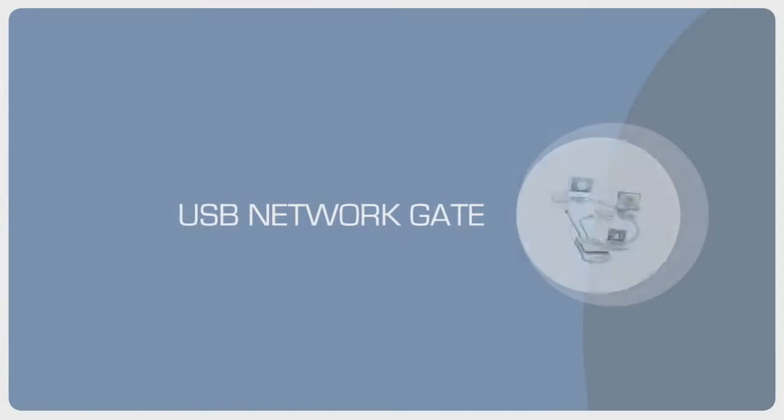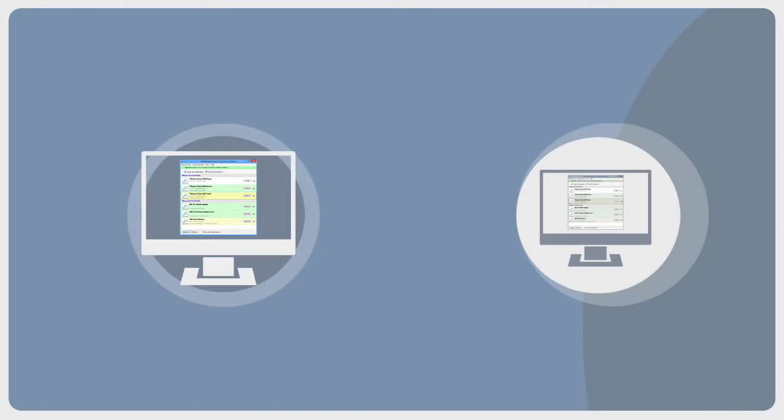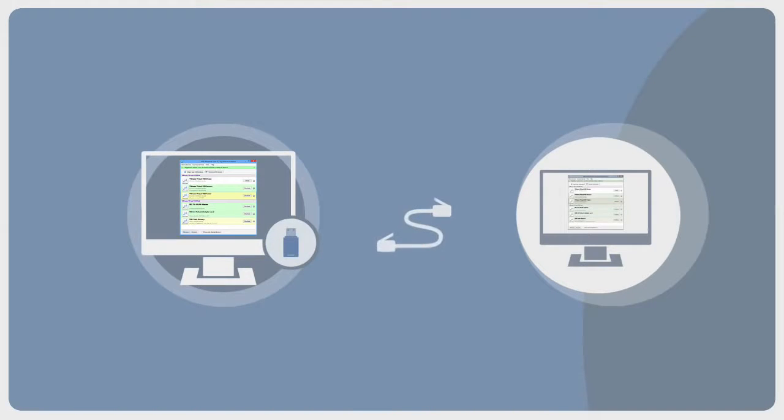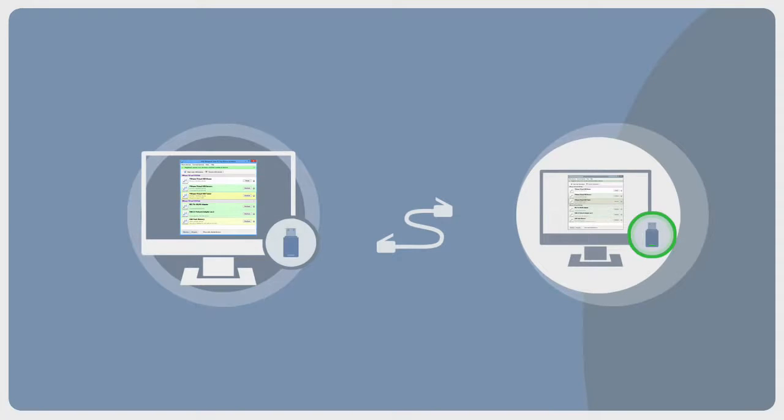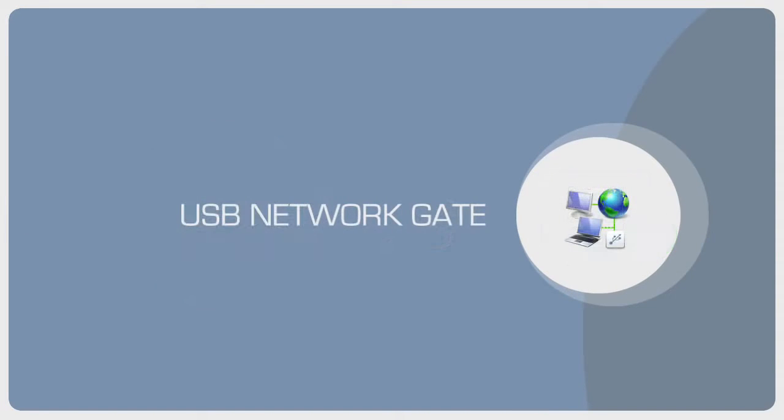USB Network Gate is an essential USB sharing solution by Altima Software that lets you share USB devices over network. Thanks to the Altima USB over Ethernet sharing technology, you can share USB devices over local network or even Internet.